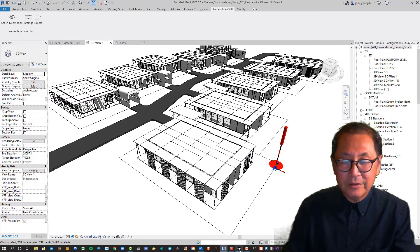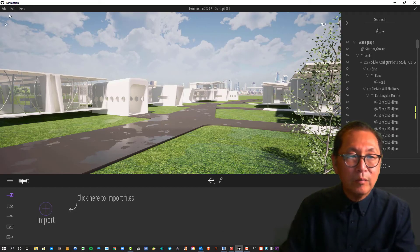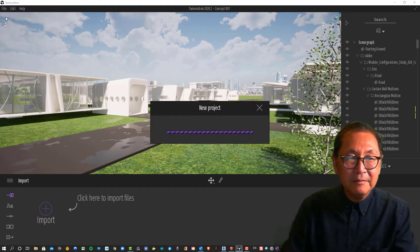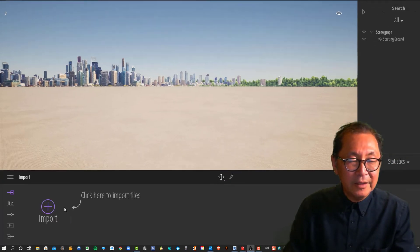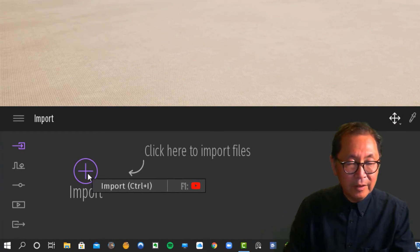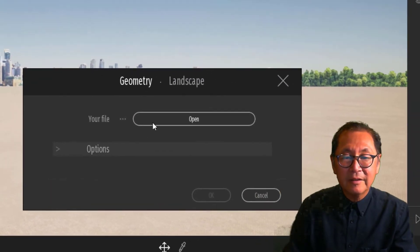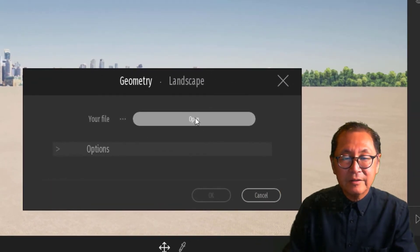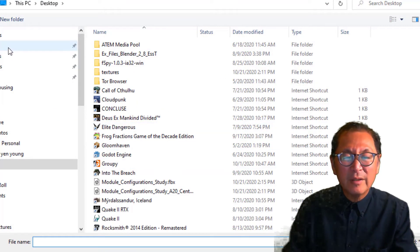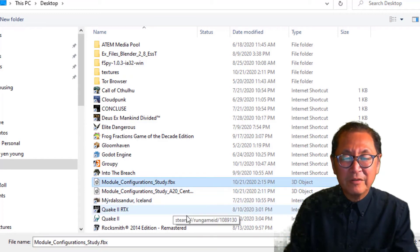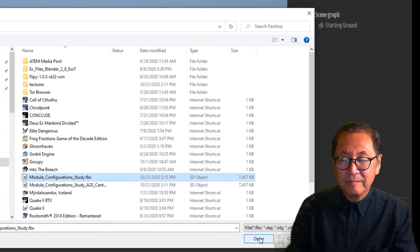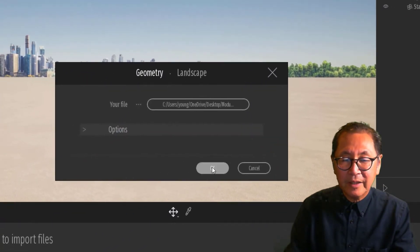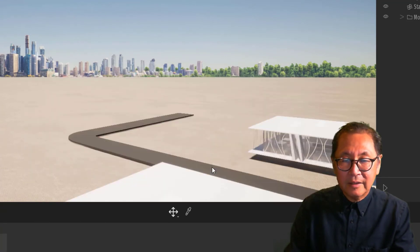We'll go back into Twinmotion. We will open up a new scene. And in the import window, we click on the plus sign. Navigate to my desktop. I think I'm already there. Select the module configuration study, FBX model, and click OK. And it should come in quite quickly.